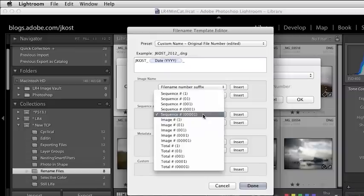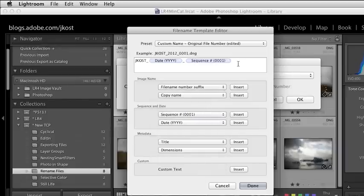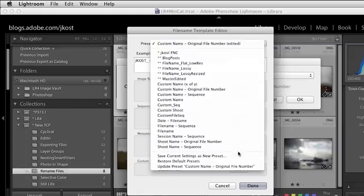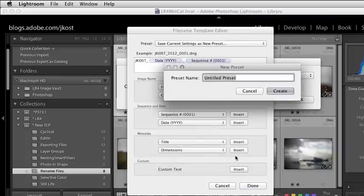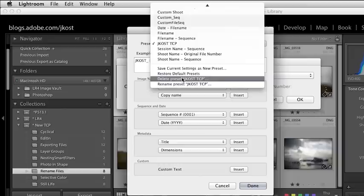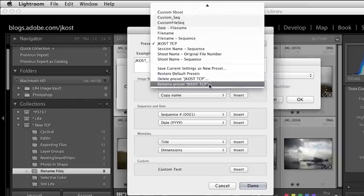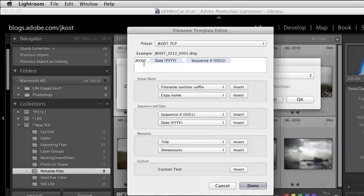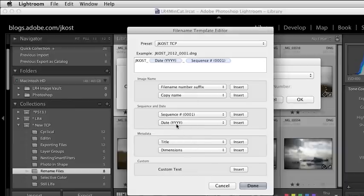After the underscore, I will add a sequence. It depends on how many numbers you want in the sequence — I think this one will be just fine. Here's my preview. Now that I've edited this preset, I'll come down to the bottom and choose Save Current Settings as New Preset. I'll call this Jcost TCP for The Complete Picture, then click Create — and now it becomes a preset. If I wanted to delete or rename that preset, I can do so right here. So now we've learned that you can type right in this dialog box, like a name, or select from any of the tokens or options down here, and add any number of sequence numbers.